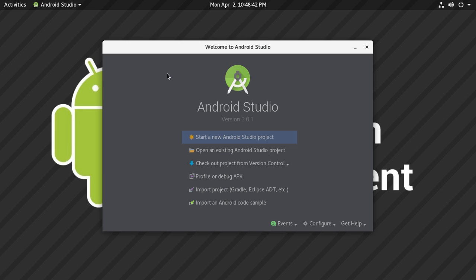The next component is category. The category component is responsible for storing information about your activity — meaning what type of activity you are going to load in your Android application. There are different kinds of activities you can load from your current activity: for example, you can load a contact application activity or a web browser application activity. These types of activities which you are going to load are known as categories.